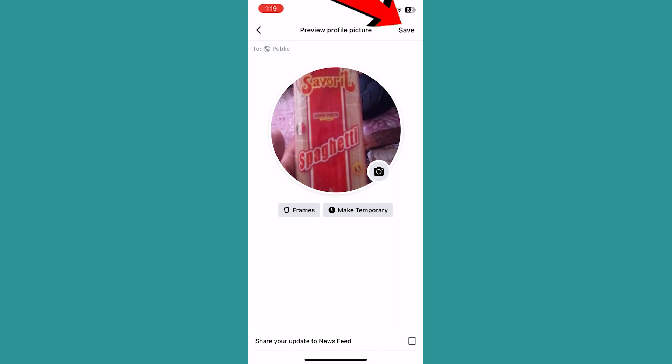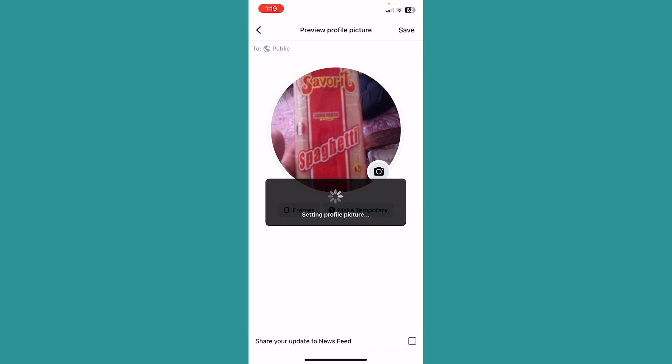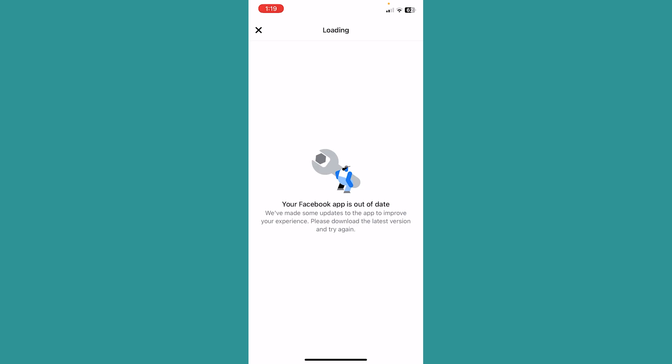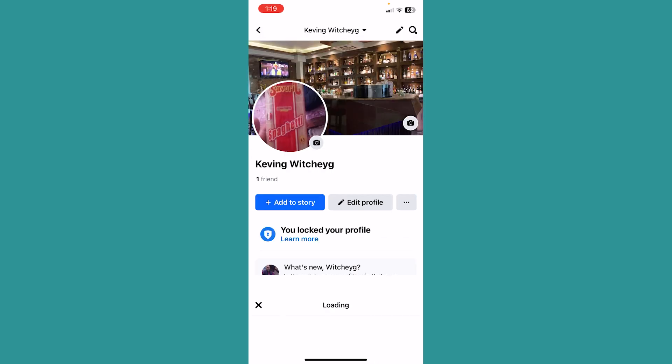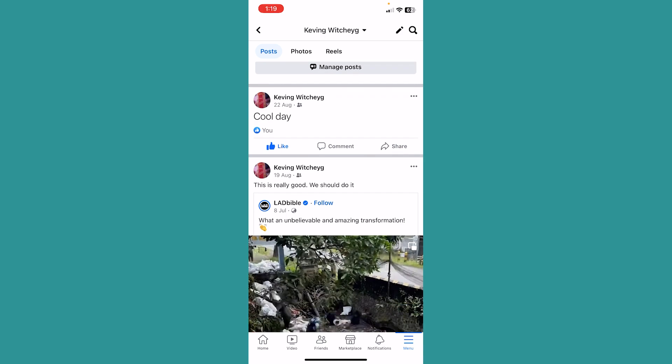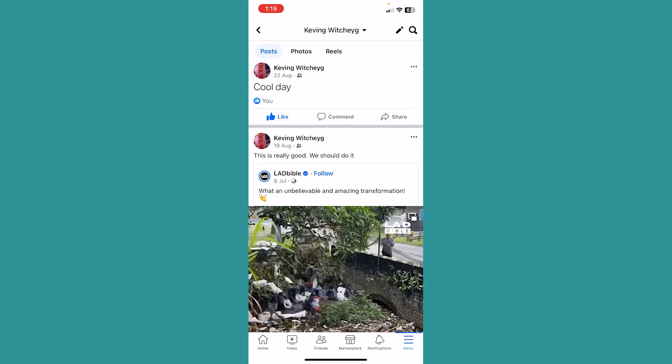I can click and save at the top right, and it's going to change my profile picture. Just like this, I just changed my profile picture without actually posting it. If I go down, you cannot see my profile picture being posted, as you can see.